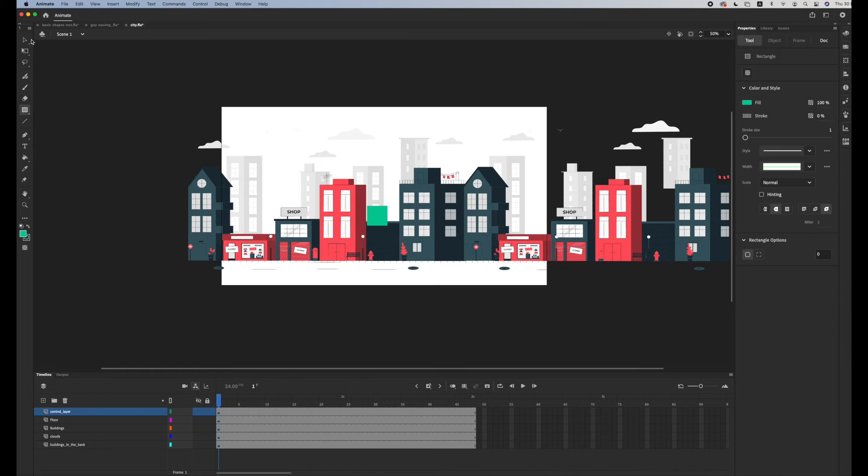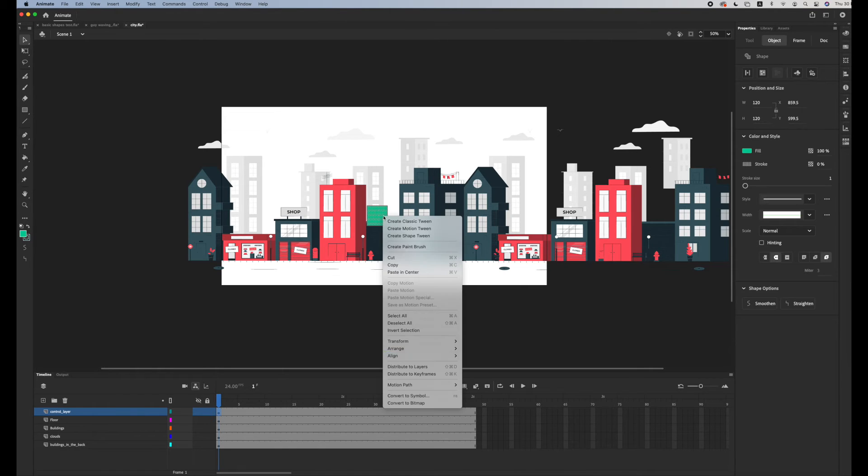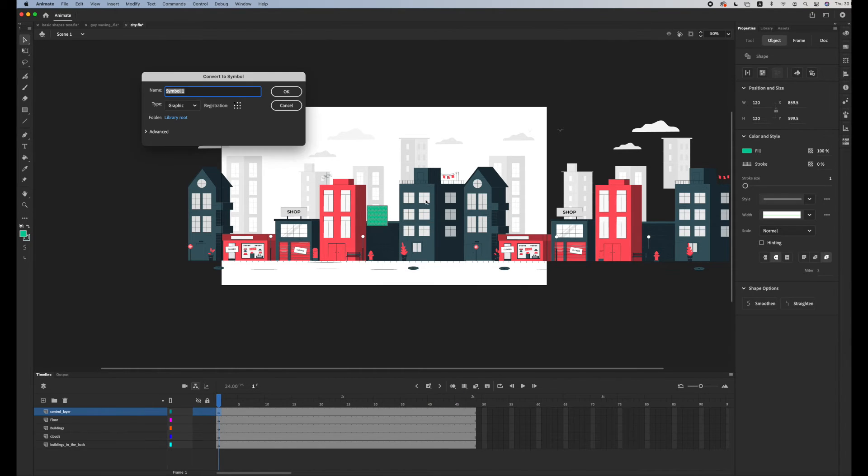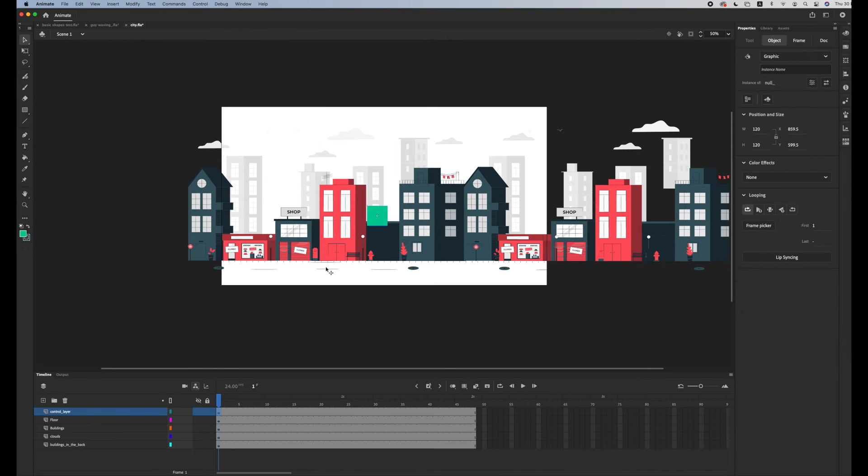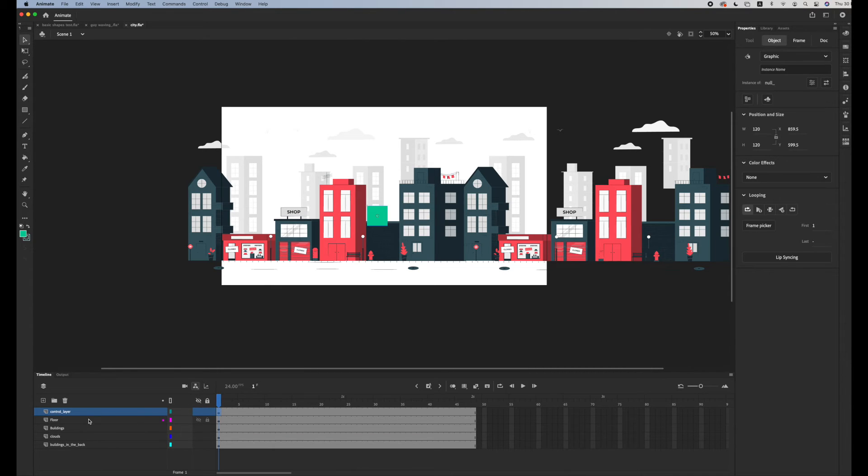So I'm gonna create, use a square, right click convert to symbol, and I'm gonna name this null. So this is gonna be my control. If I'm gonna move it right, I want everything in the scene to move right with it. So I'm gonna parent all the different layers into the control layer.